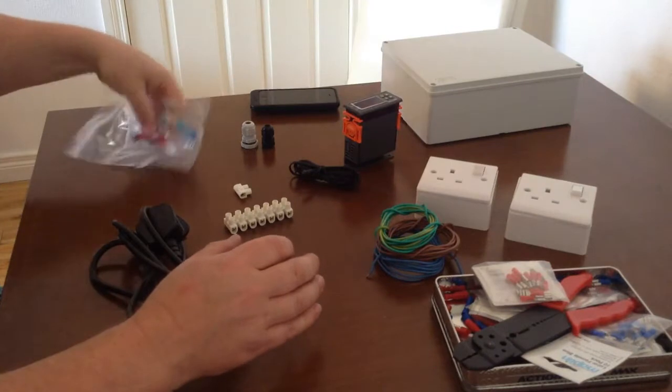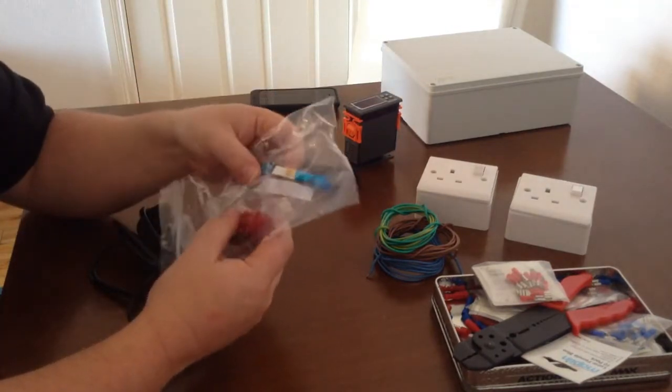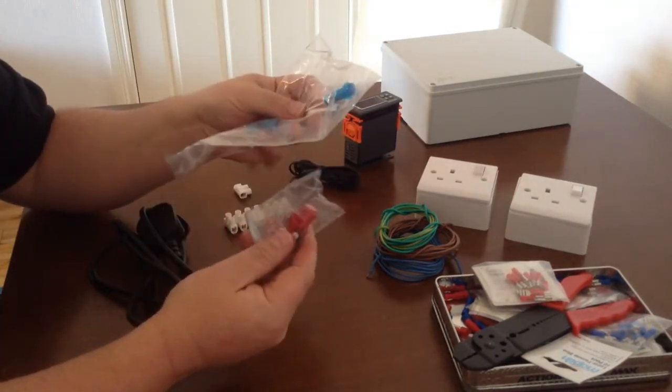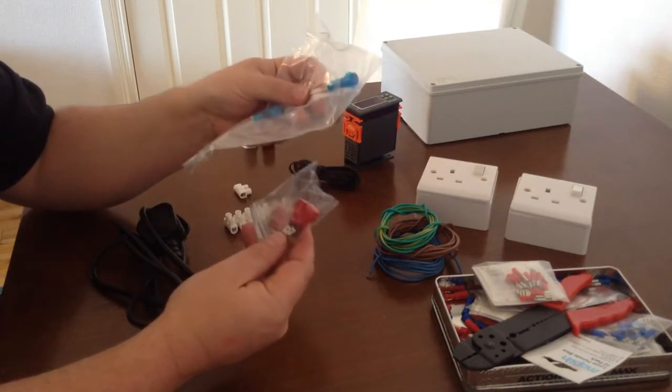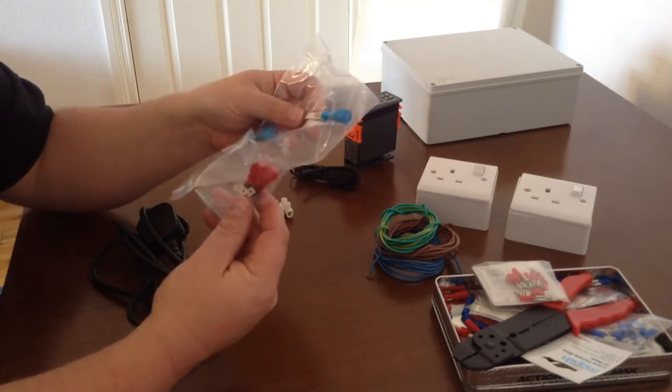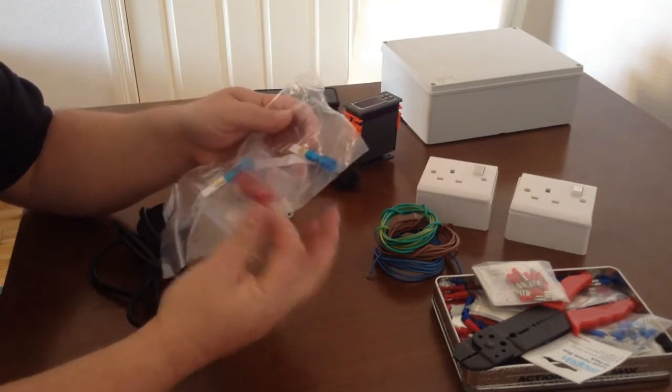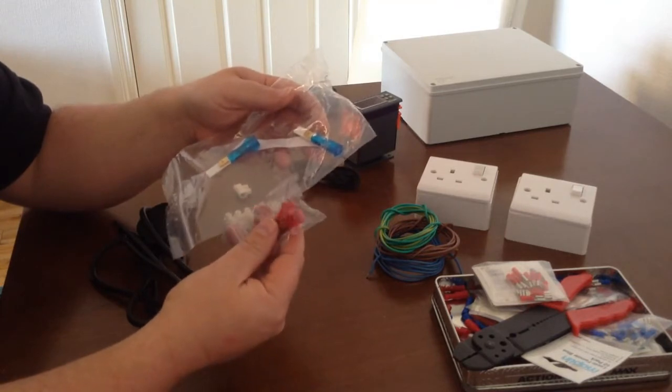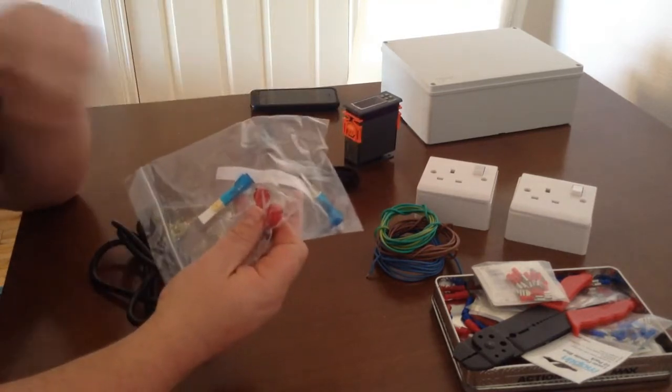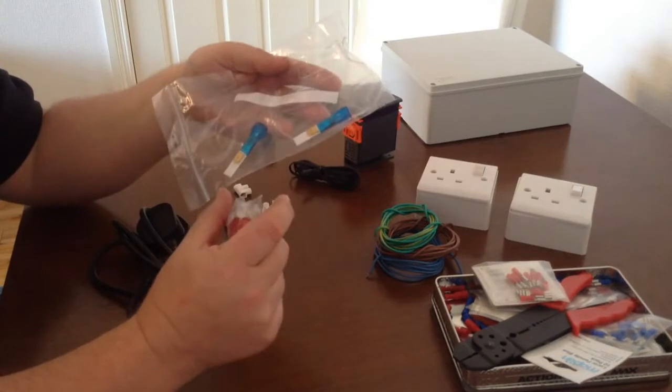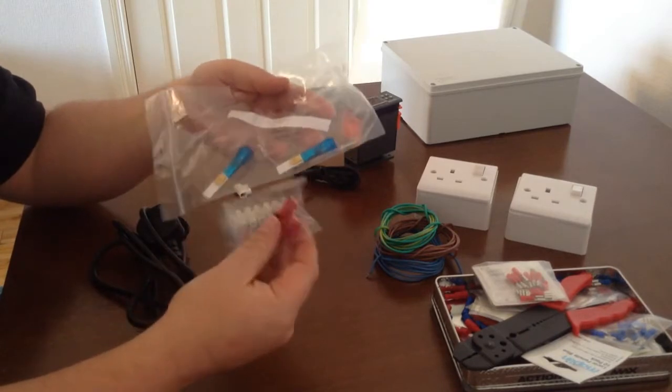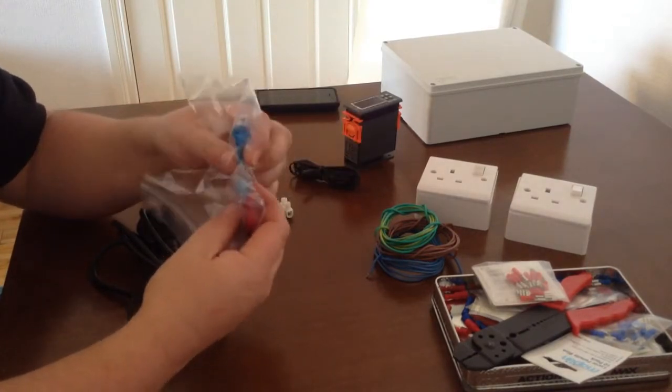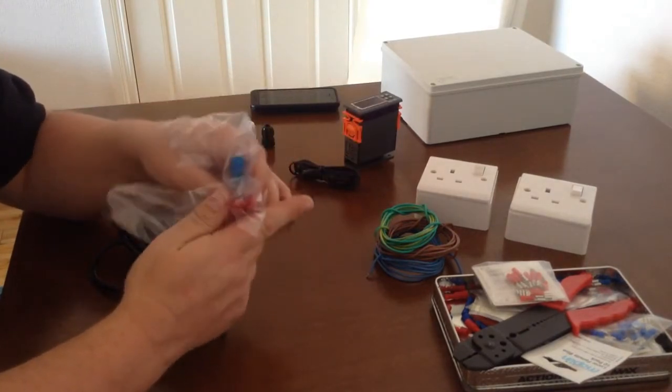Again that was from Screwfix for those. The neons, just going back to them, they were only about £1 each or something close to that from Maplins as well. There's other ones on eBay that are lamps that have bulbs and stuff, quite big things, but I like these because they were quite small and done the job.